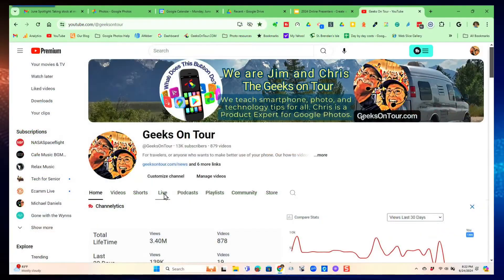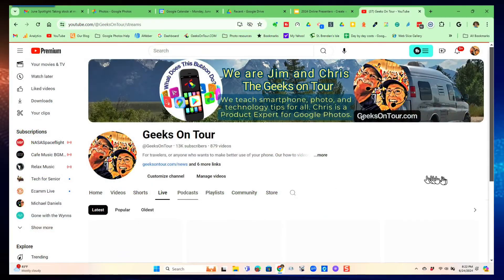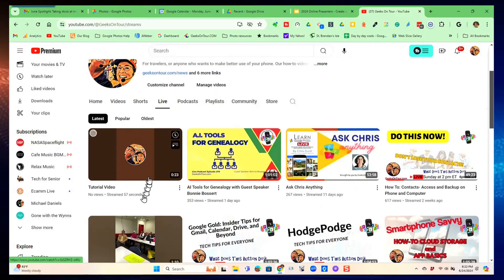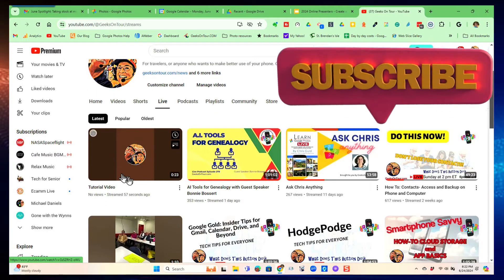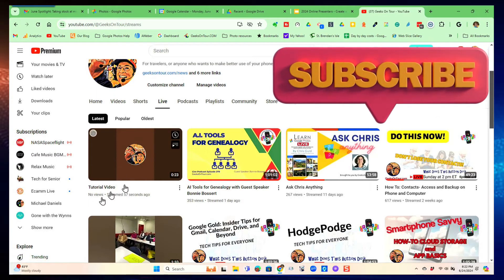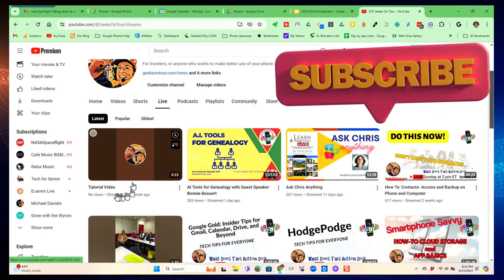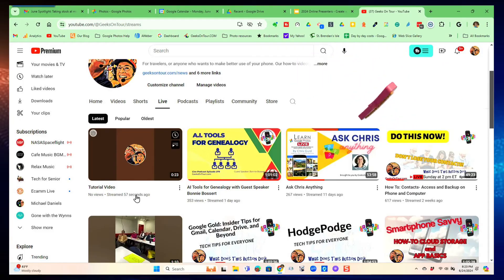We're going to see if it shows up under live. Yep, there it is — no views, but streamed 57 seconds ago.